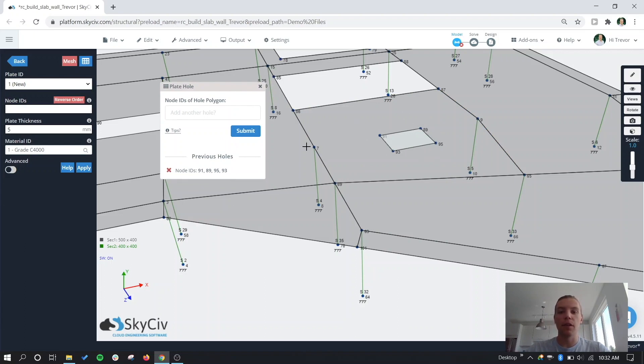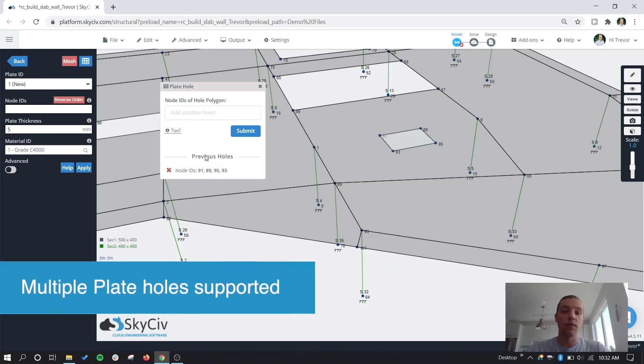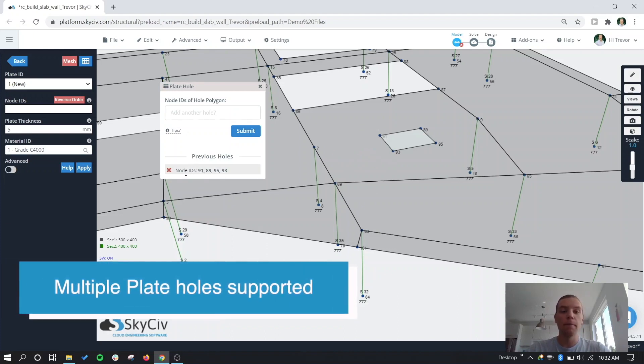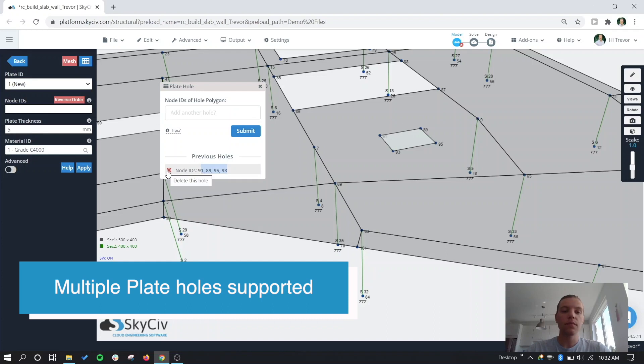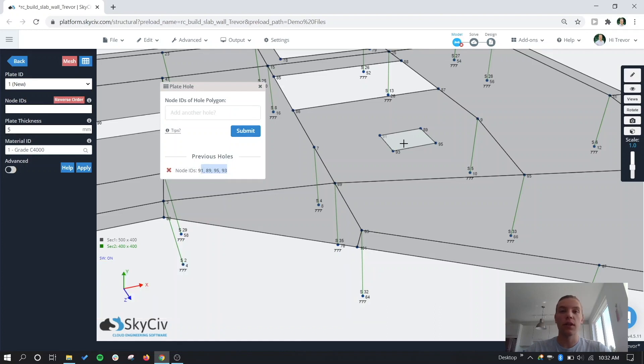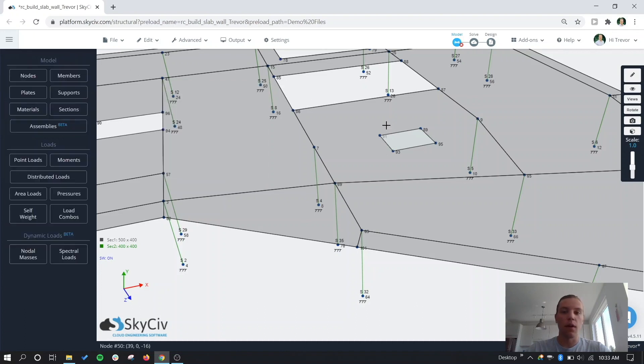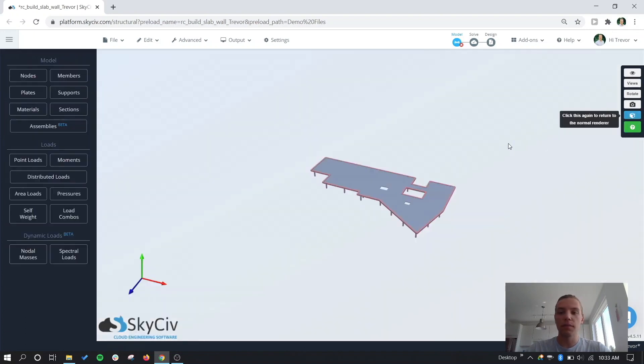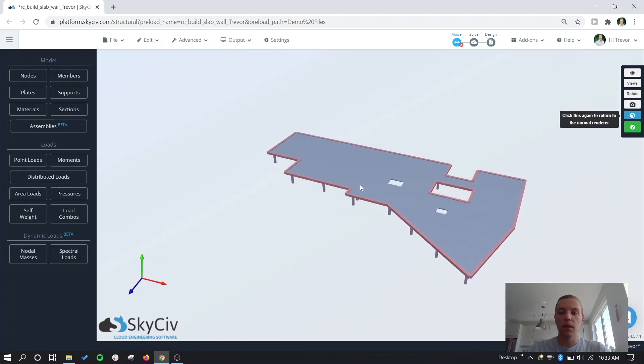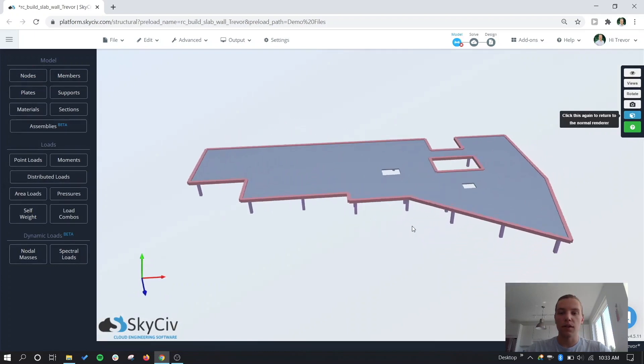Now we have our hole here without having to actually create another plate or diverge these plates into multiple. You can create multiple holes in a single plate and all those holes will be shown here. So we have previous holes here, are the four nodes that we have ID'd in this hole that we have here. And if we wanted to we can delete this very quickly, but again re-add it, so I'll just leave that there.